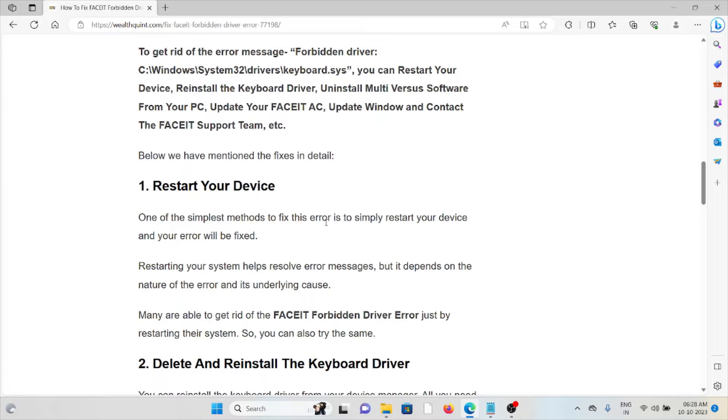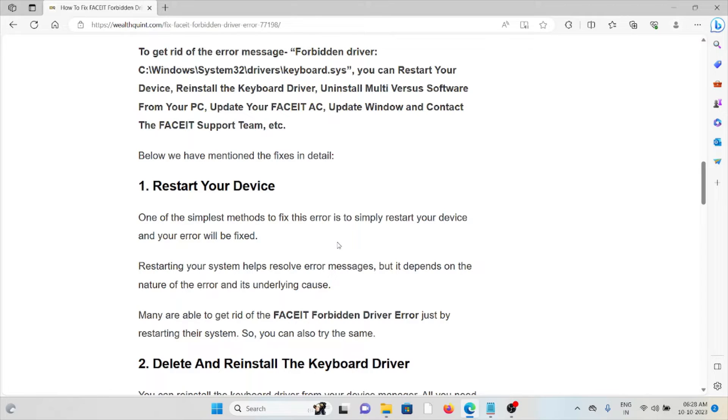The first method is restart your device. One of the simplest methods you can follow is to restart your device. Restarting your device helps to resolve error messages, but it depends on the nature of the error and underlying cause.